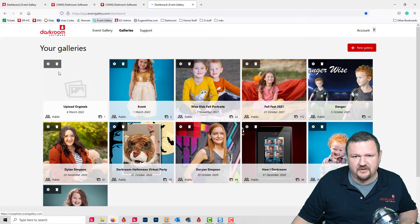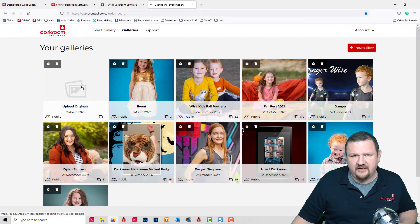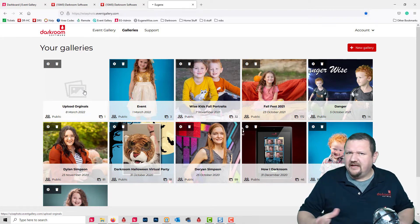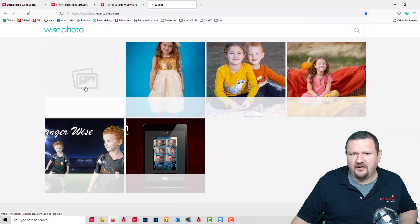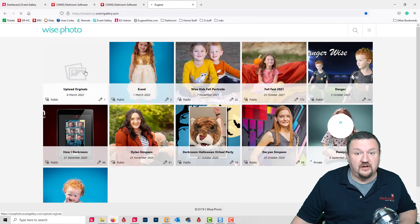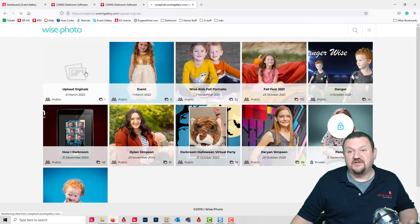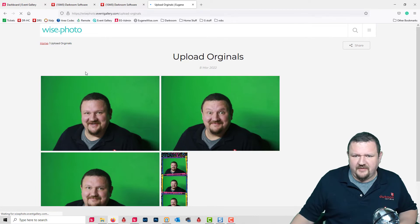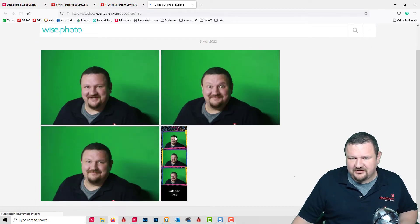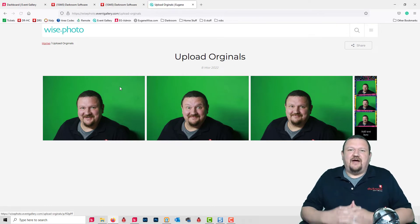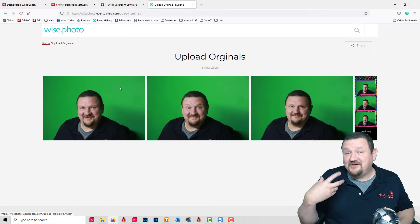Let's see — this should be the event. One thing to remember is it's uploading a few files so it might go a little bit slower than with just a single upload. There might be just a little bit of a delay, but there we go — there's our strip and our three images, and that was actually pretty quick.